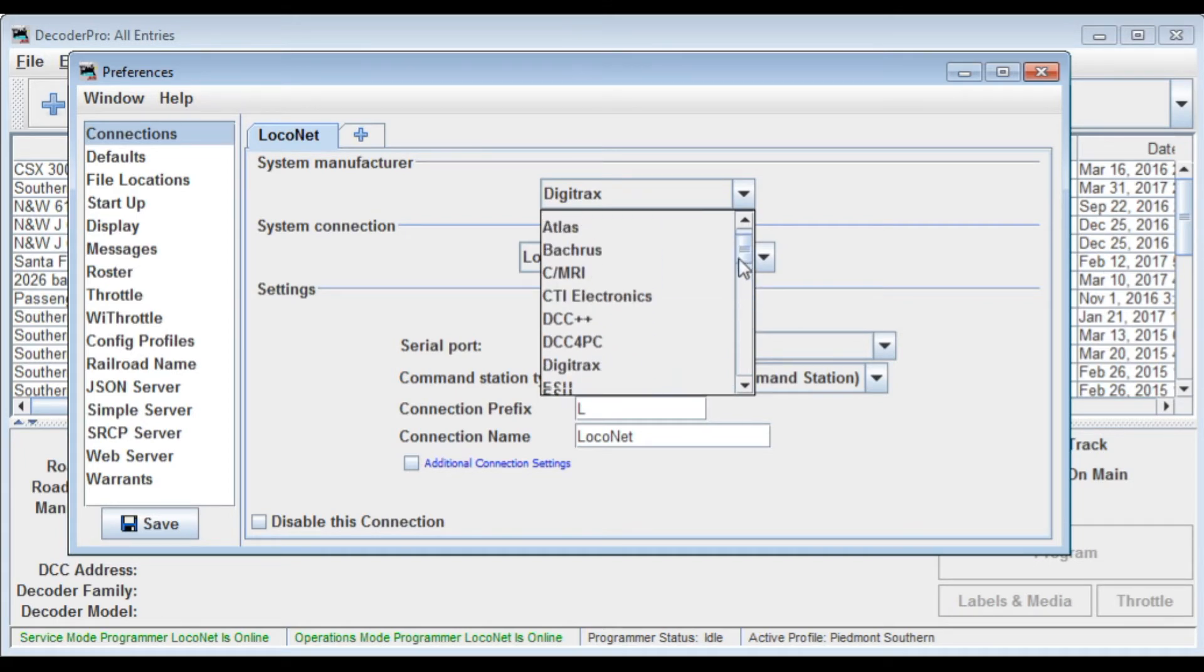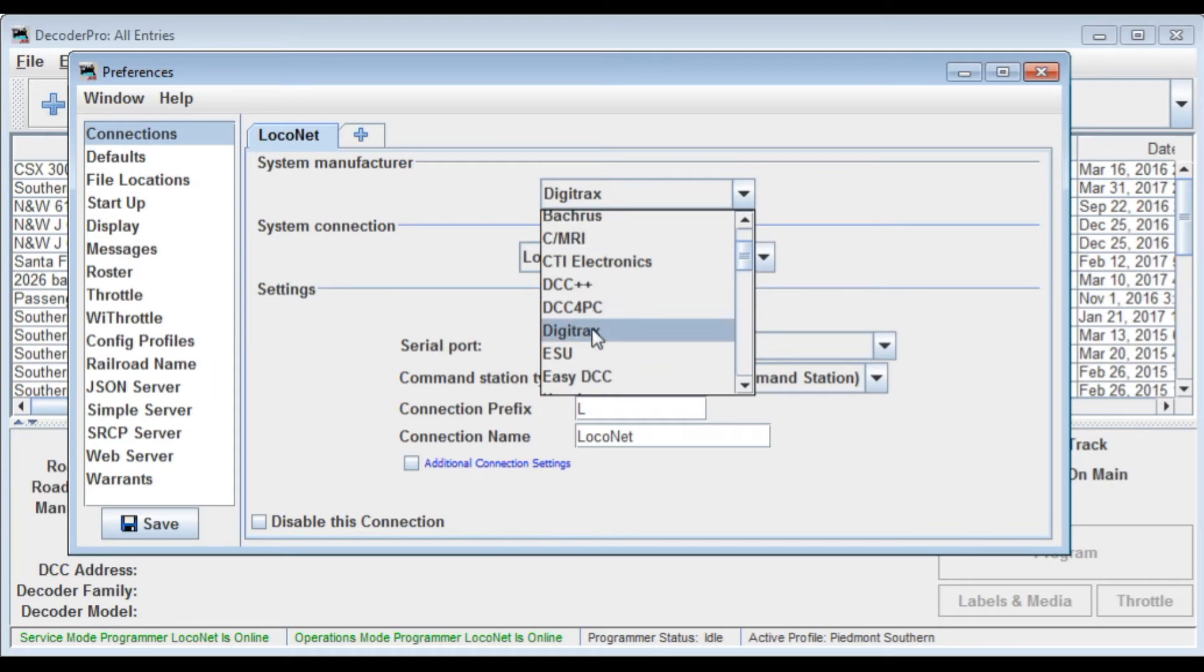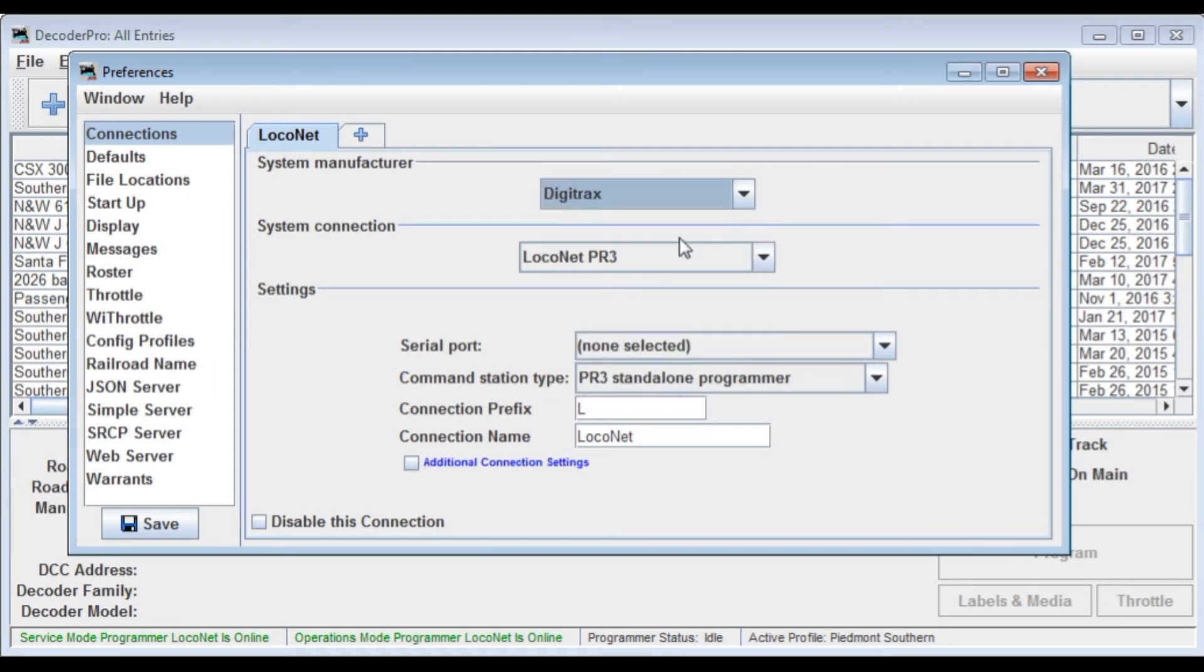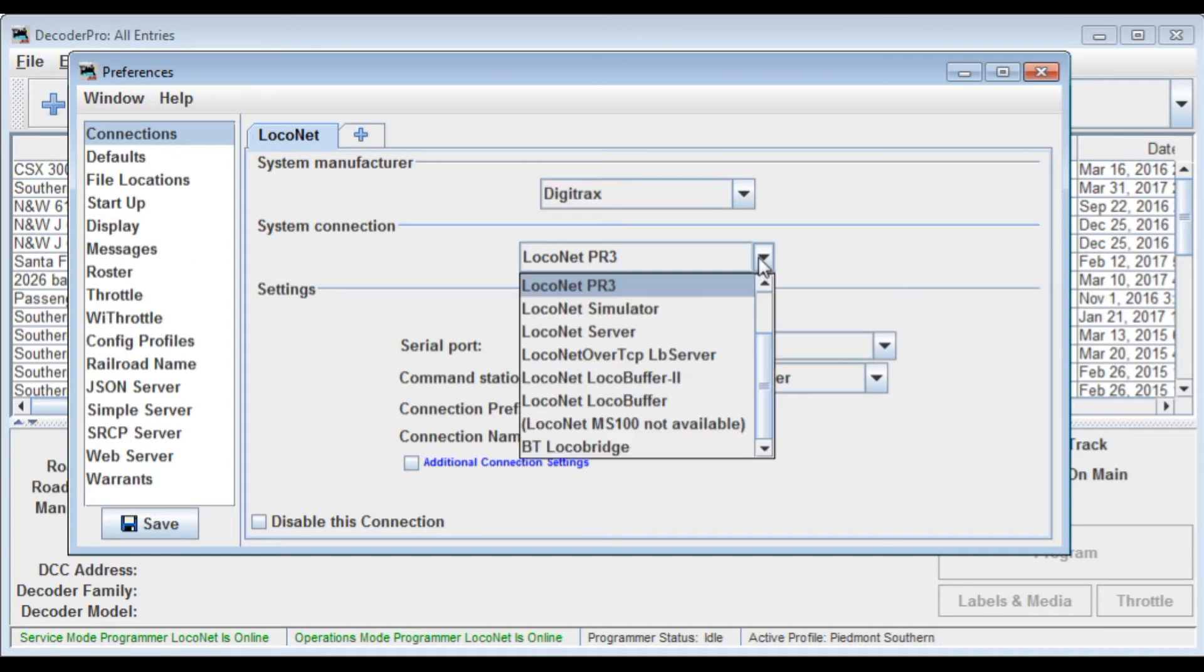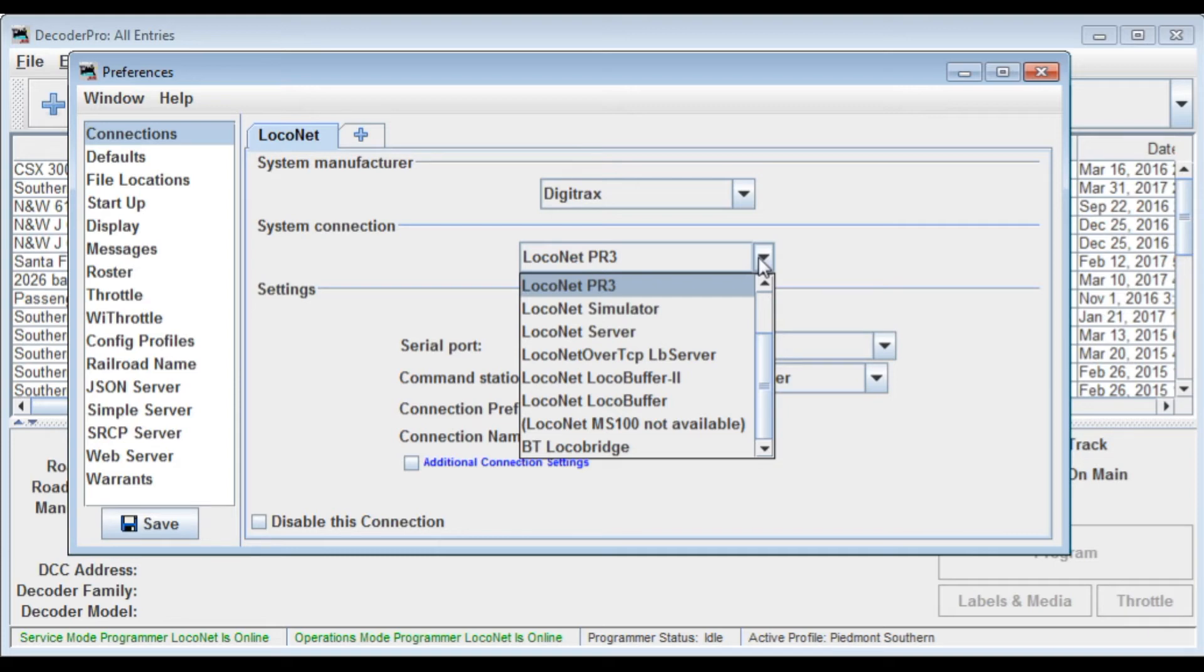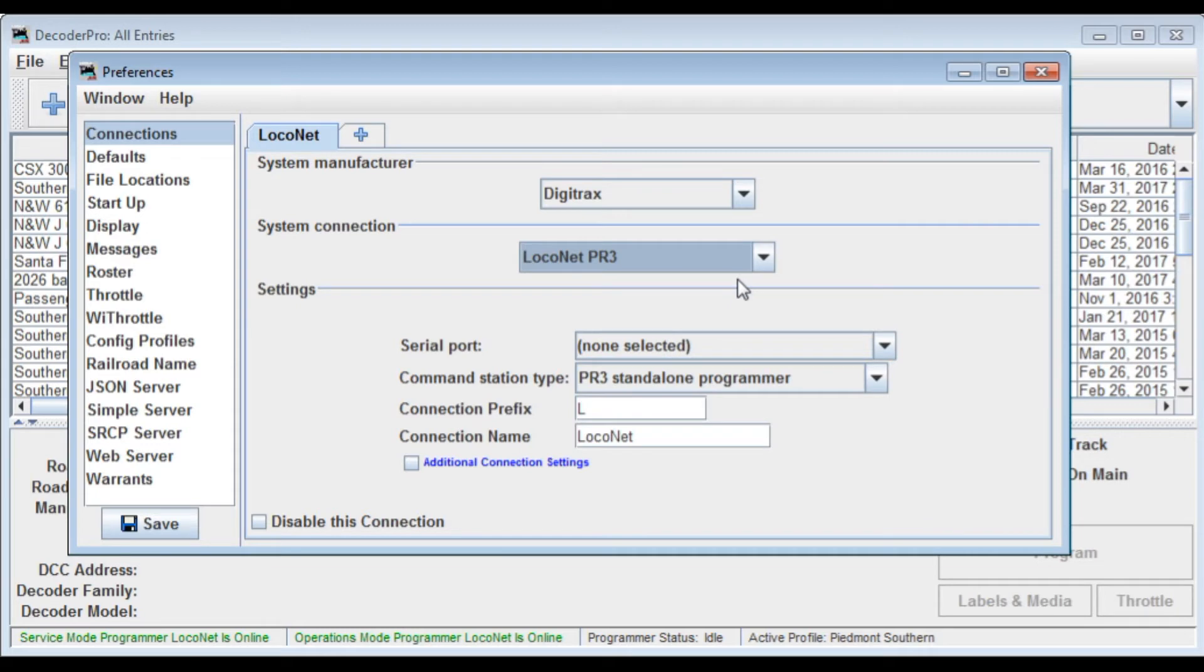Okay, let's go back to Digitracks and we're going to click on Digitracks and that becomes the system that we're going to be using. The internet connection that we're going to be using or the localnet connection in this case for Digitracks is a localnet PR3. Now you can use either a standard PR3 standalone or the DCS240 has a built-in PR3. So you select this whichever one you're going to use.